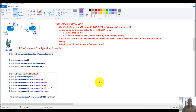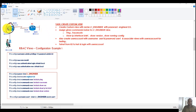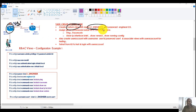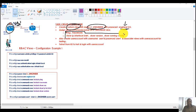In this video we will verify basic role-based access control views with a basic example. I'm going to configure the views using local authorization. I'll create a custom view called 'L1 engineer' with the password 'engineer123', and this level 1 engineer should be assigned specific commands like ping and trace.